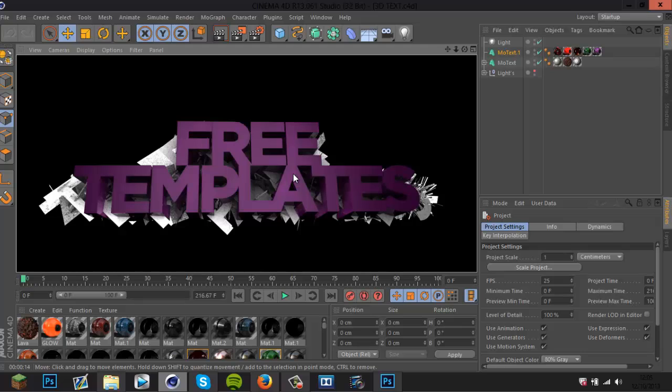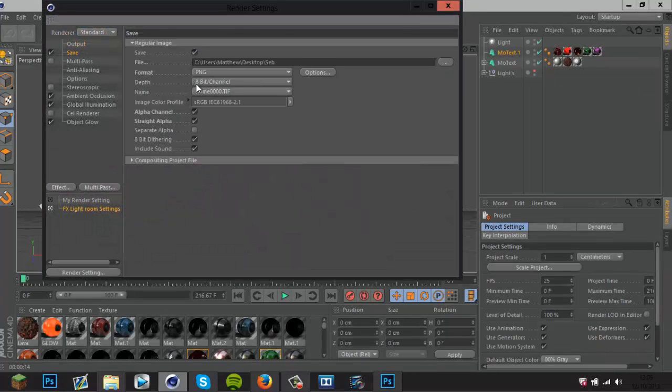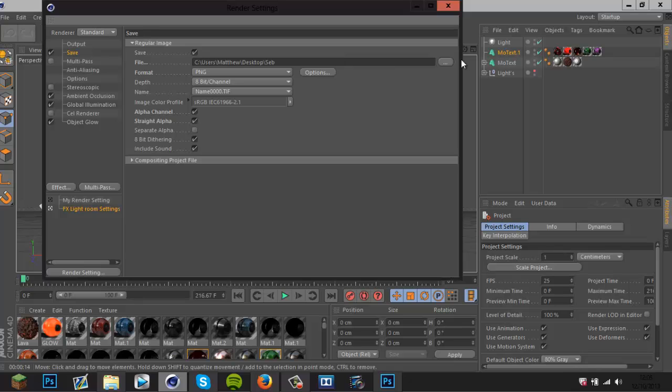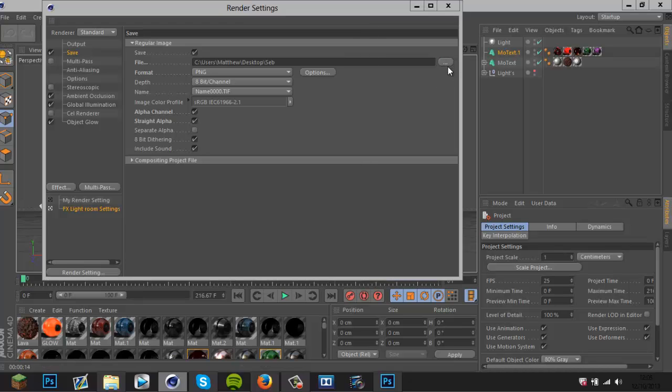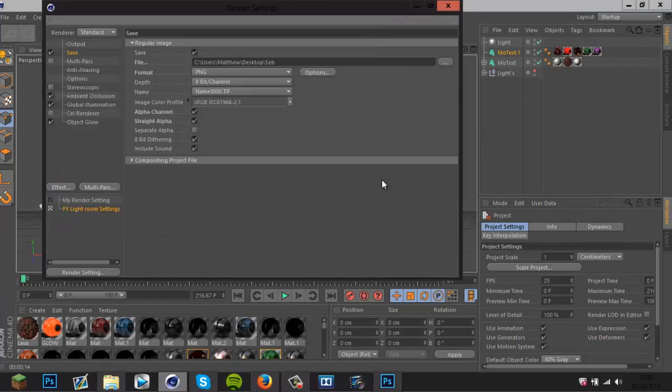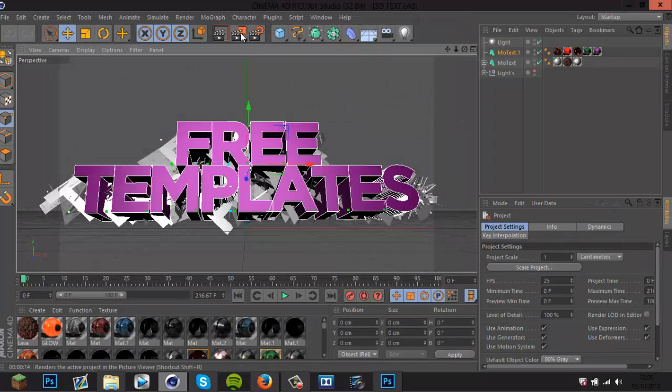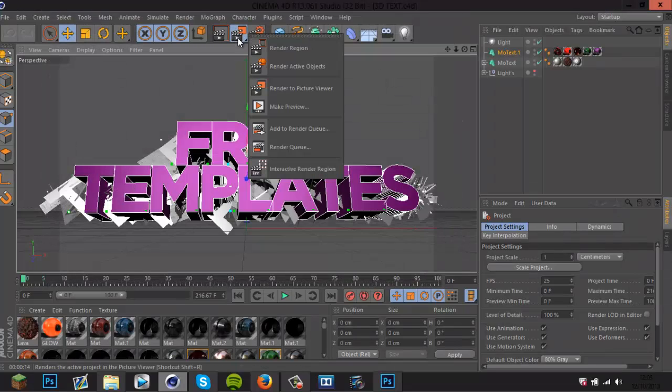So that's what you'll get there. All you got to do is click on here, go to save, make sure straight alpha is checked, then click on these three dots here and save it to wherever you want.